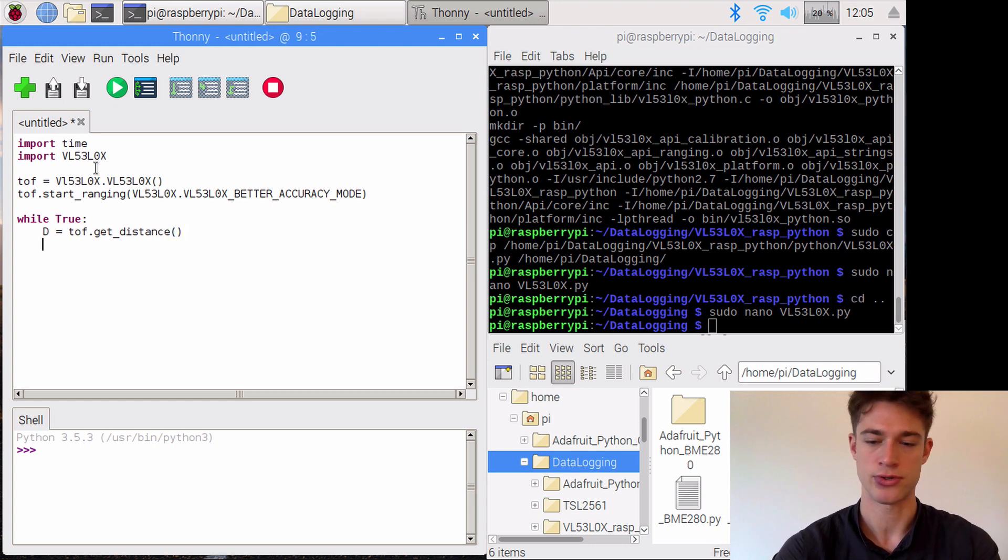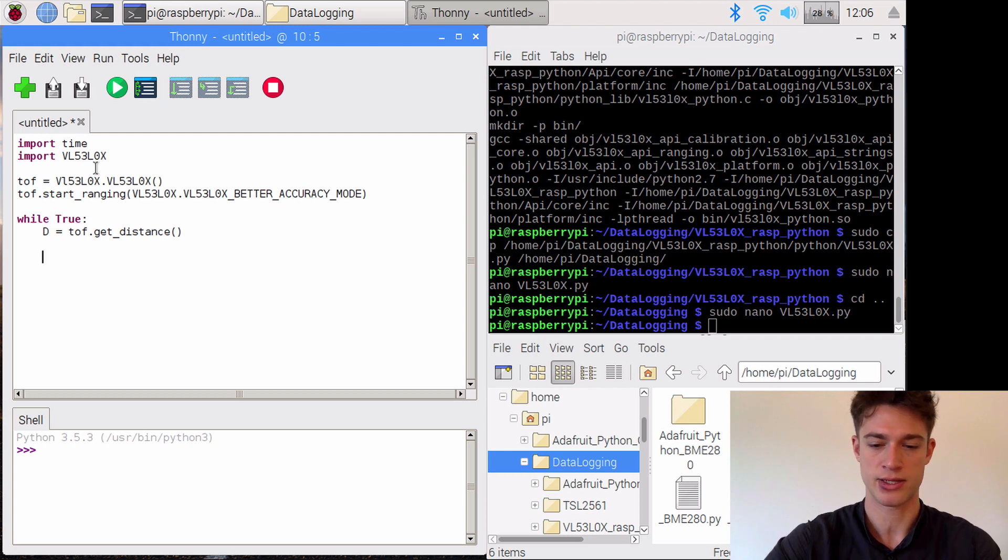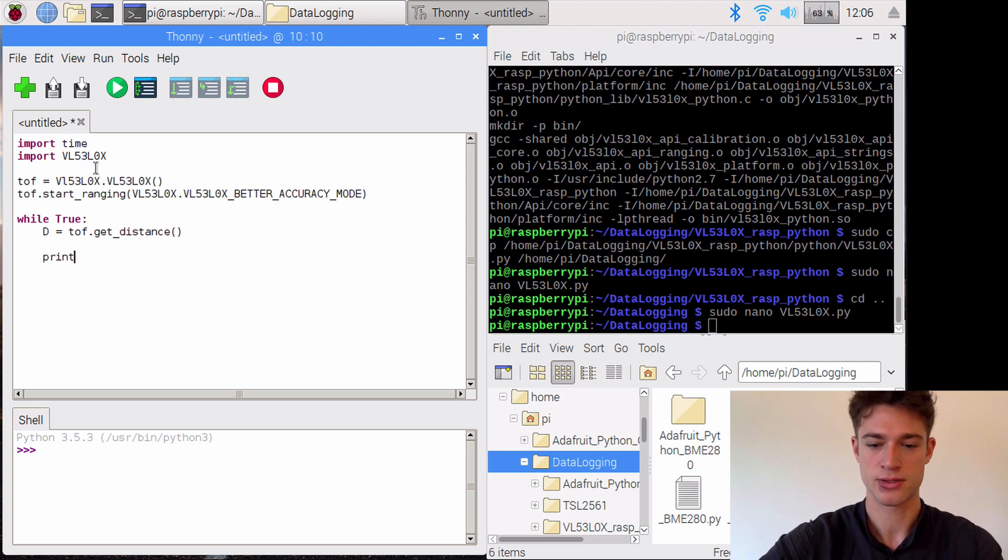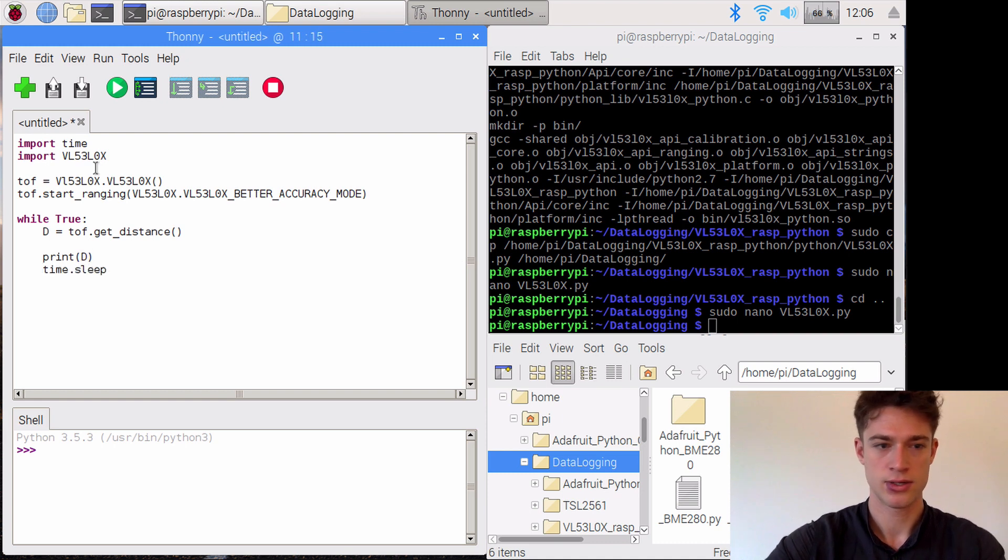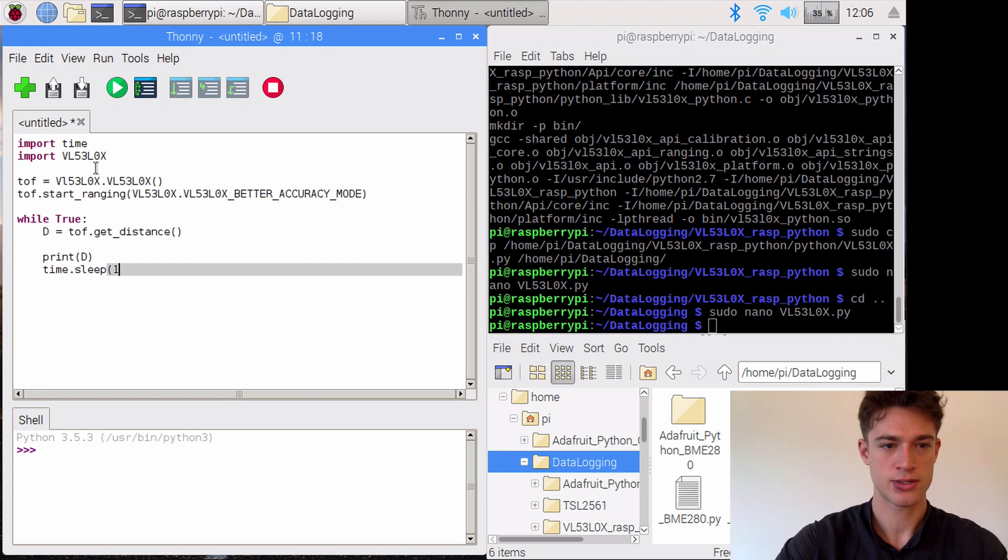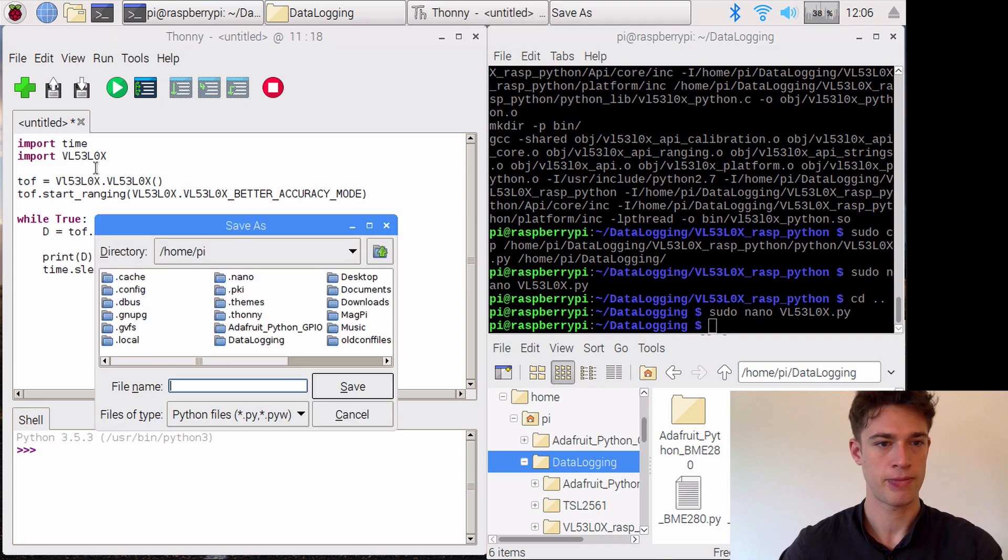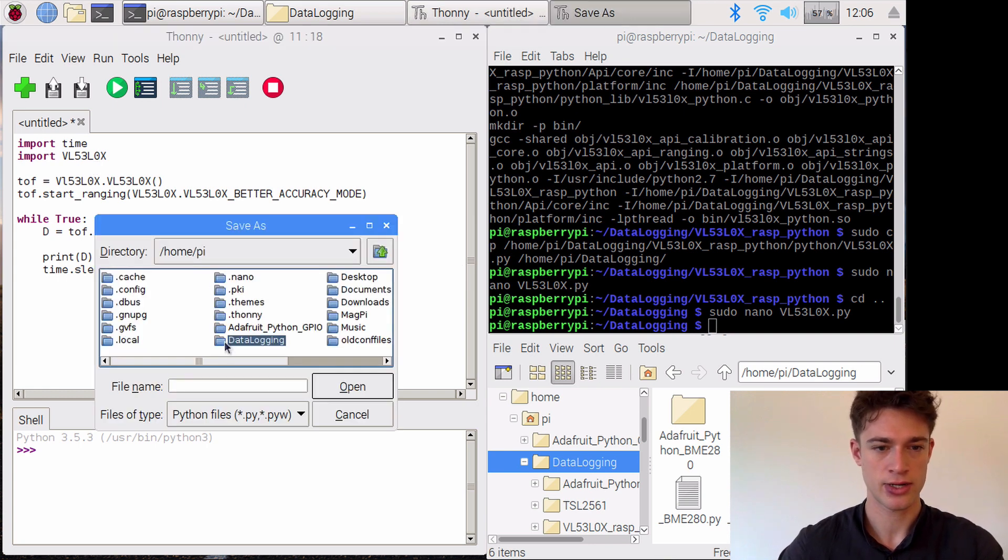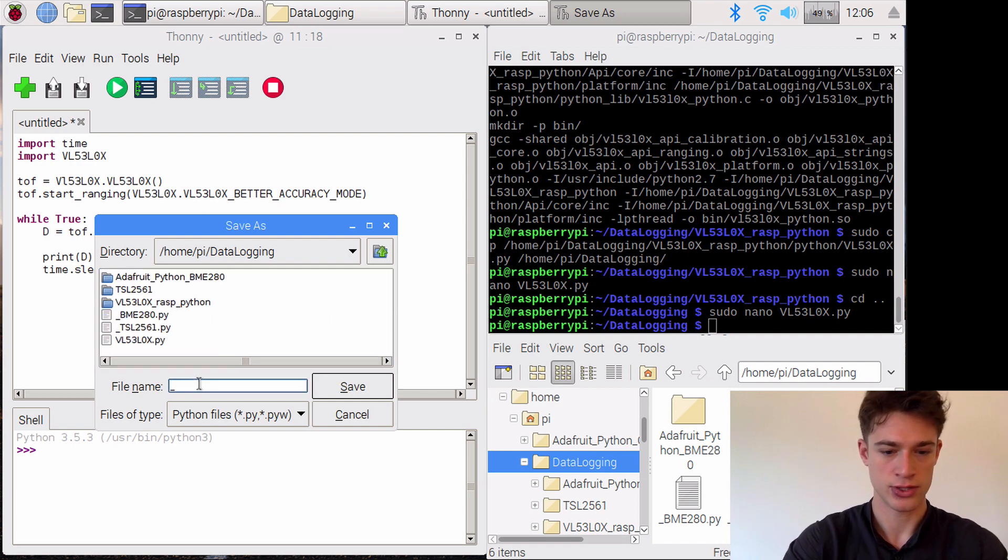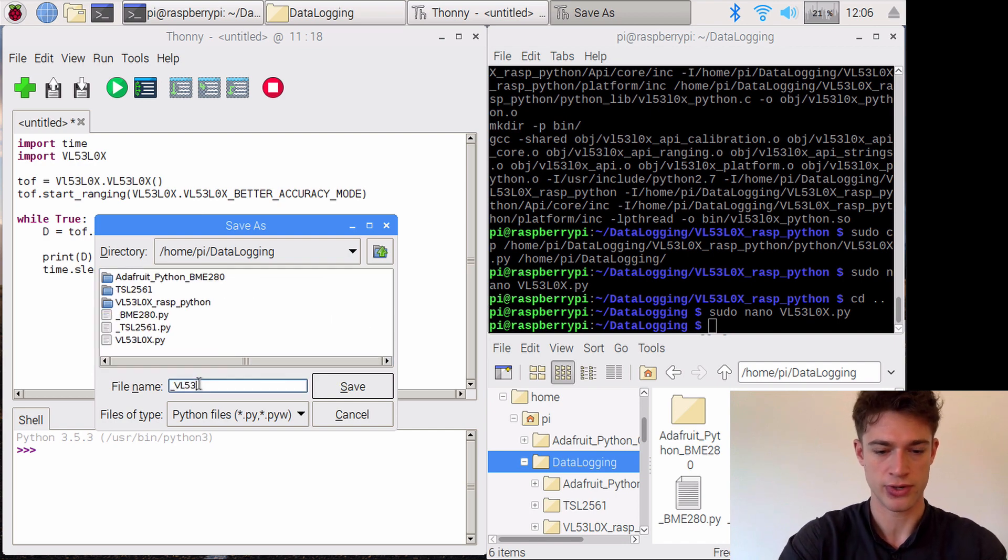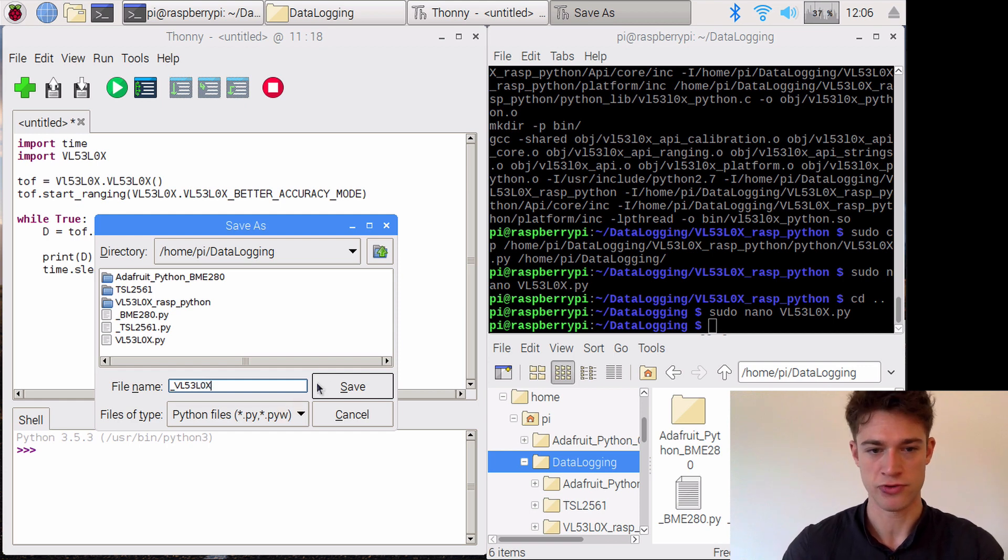We'll print the distance, and then we will save that in our data logging directory. That will be underscore vl53lox so that we don't get confused with this file. Okay, let's see if that works.